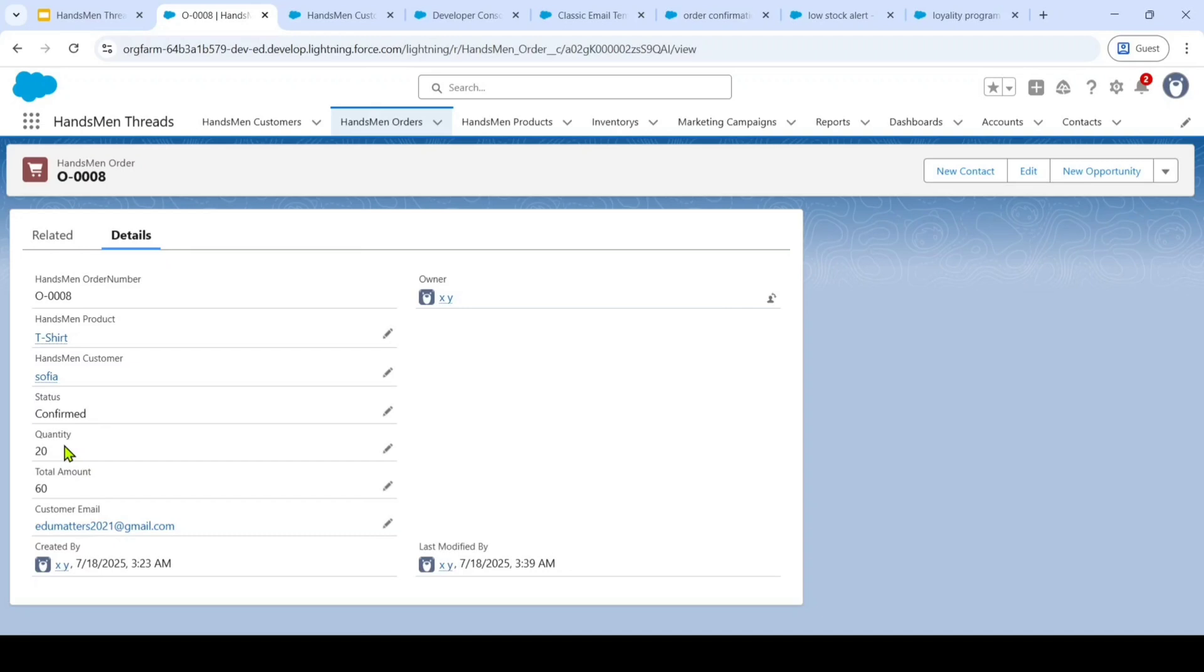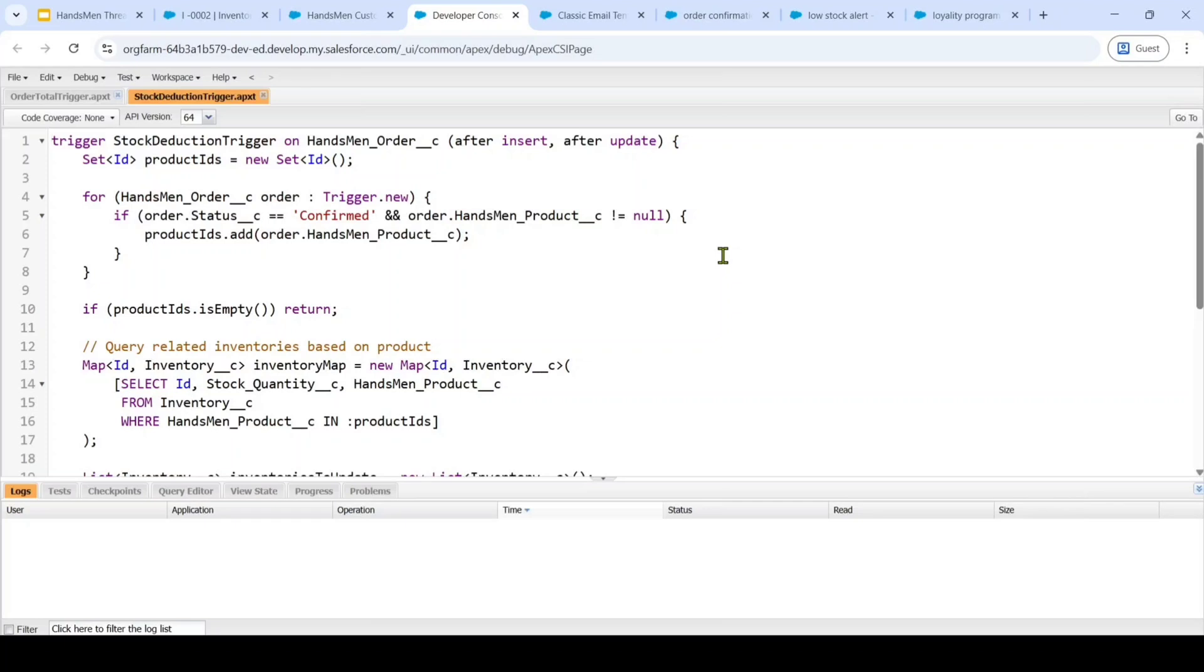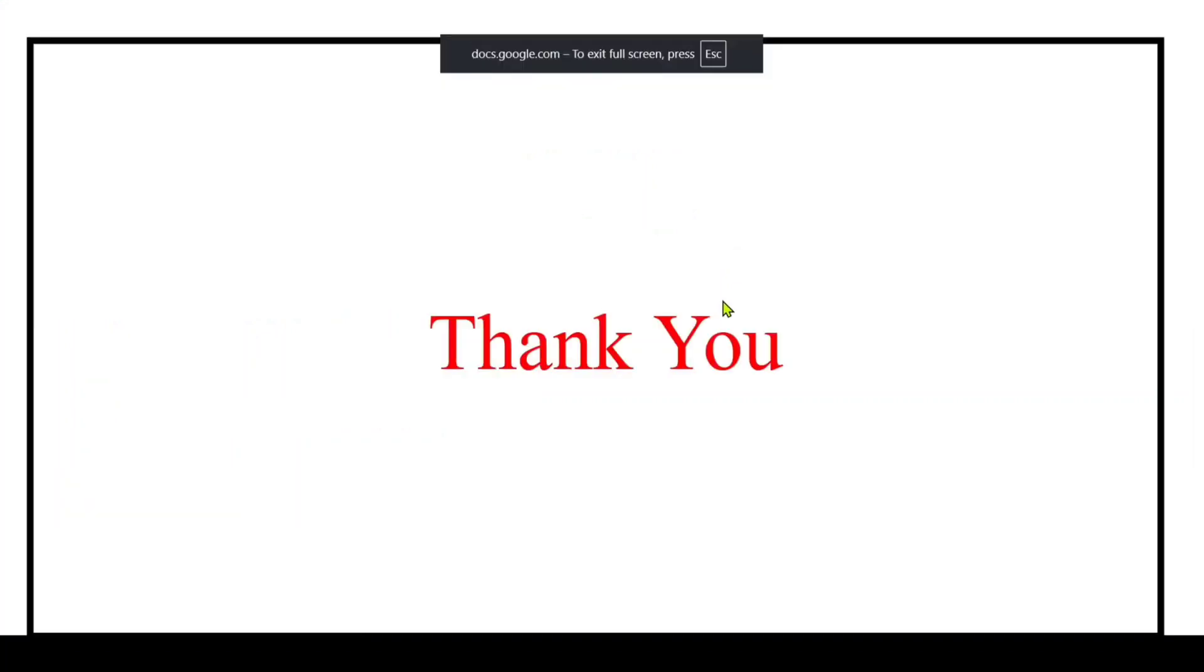So here we can see that we are having a Handsman order and here we are going to select this Handsman product and also we are giving this quantity. With the help of product price and this quantity we are calculating the total amount automatically. In summary, I have successfully developed this Handsman thread Salesforce CRM project with the help of all the Salesforce features and every feature build has been thoroughly tested and documented and it perfectly aligns the user requirements and business goals.